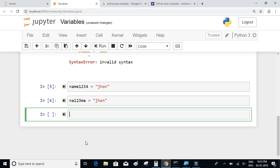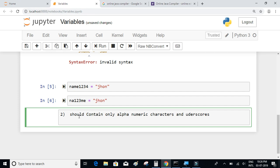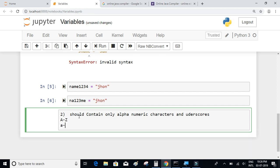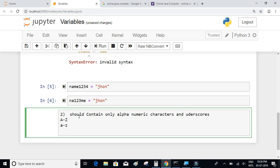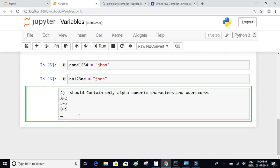The second rule is that variable names should contain only alphanumeric characters and underscores. This includes all letters from A to Z (both uppercase and lowercase) and the numbers from 0 to 9. Variable names can also include underscores.